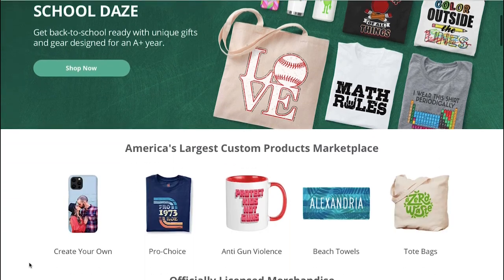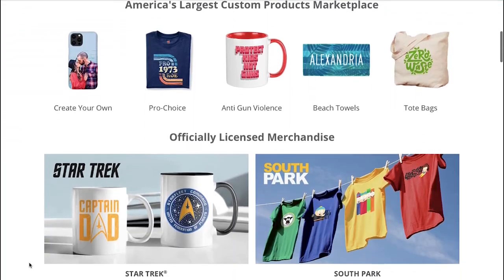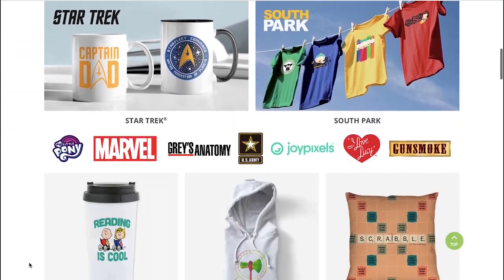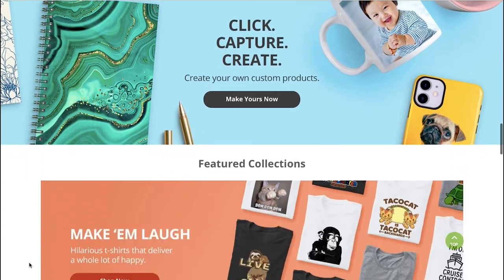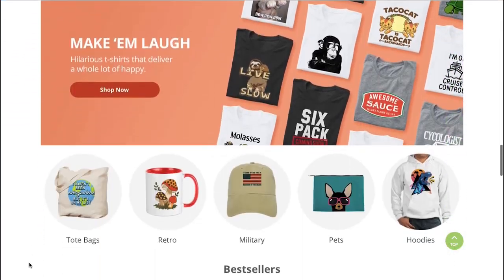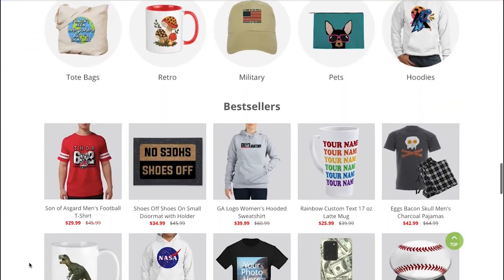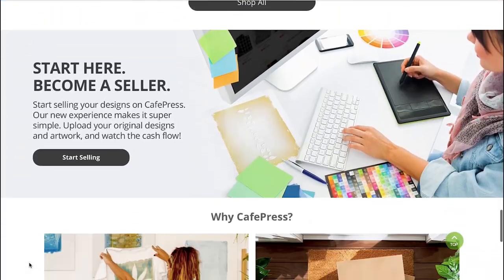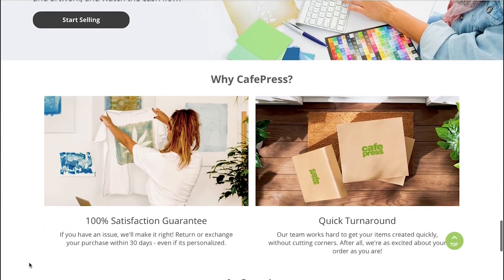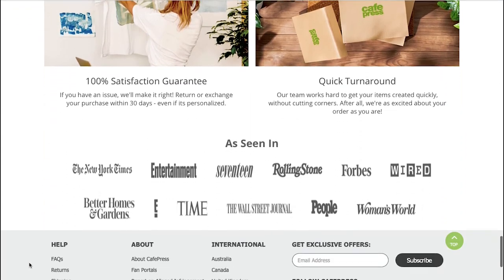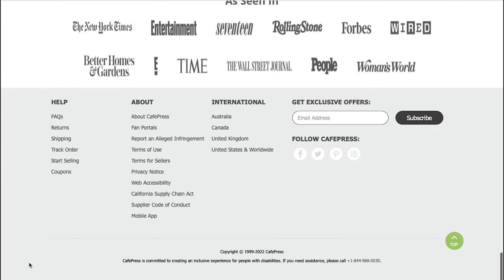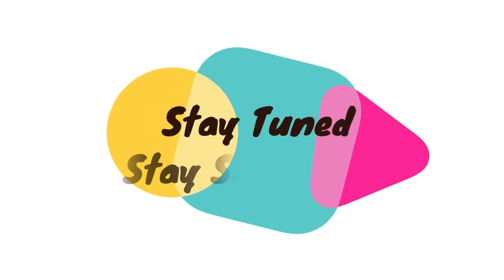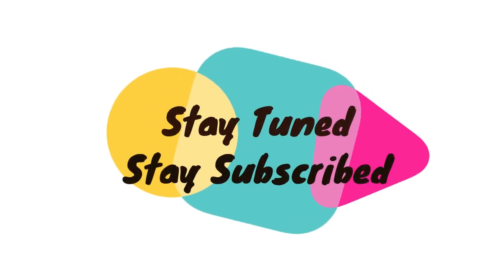This is how you use CafePress for making your own print-on-demand products and selling them to make money. And that brings this video to an end — we truly hope you liked it. If you have any suggestions, make sure to put them down in the comment section. For more such videos, stay tuned and stay subscribed.